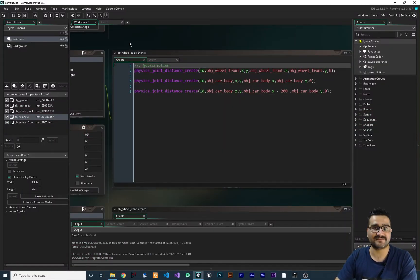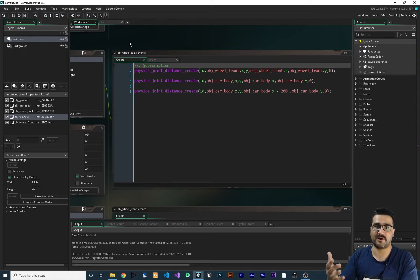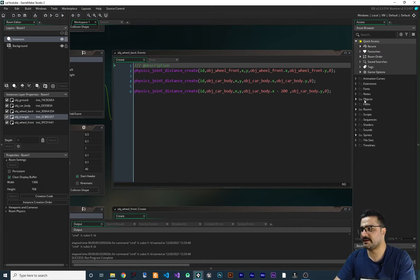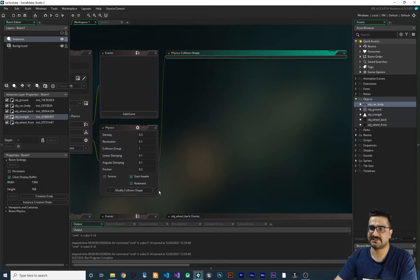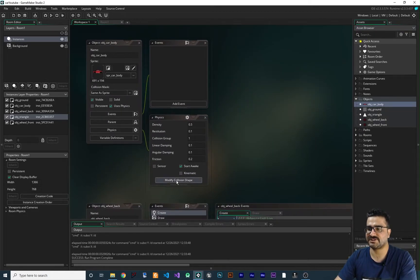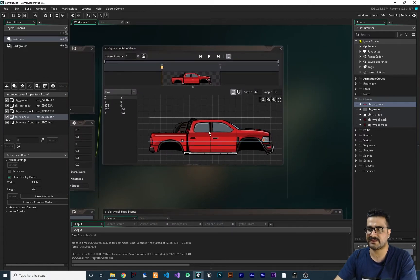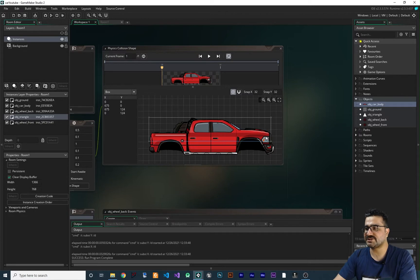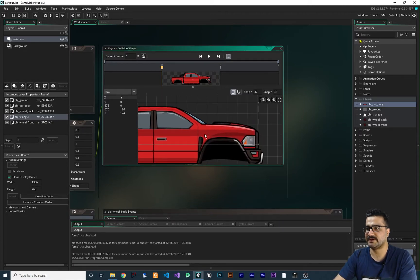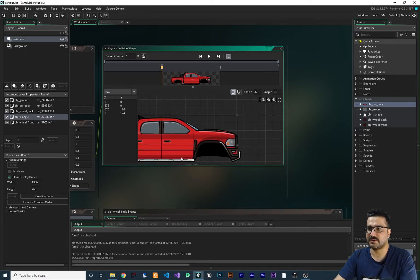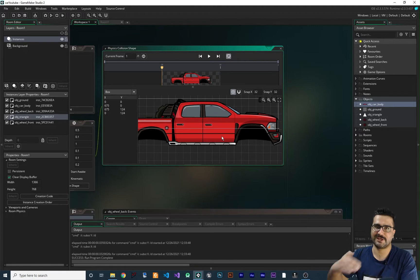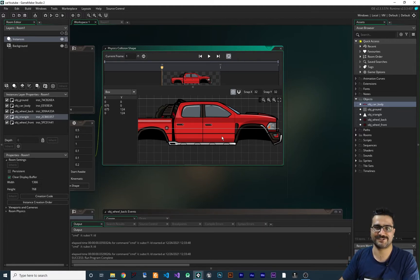From last video we had that problem and I did promise I would show you how to fix it. Let's open the obj_car_body and reopen the modified collision shape. Here we made these changes for our car — you can see the collision shape is like this. This much of our car body will go through everything and it doesn't have any collision shape for that part.